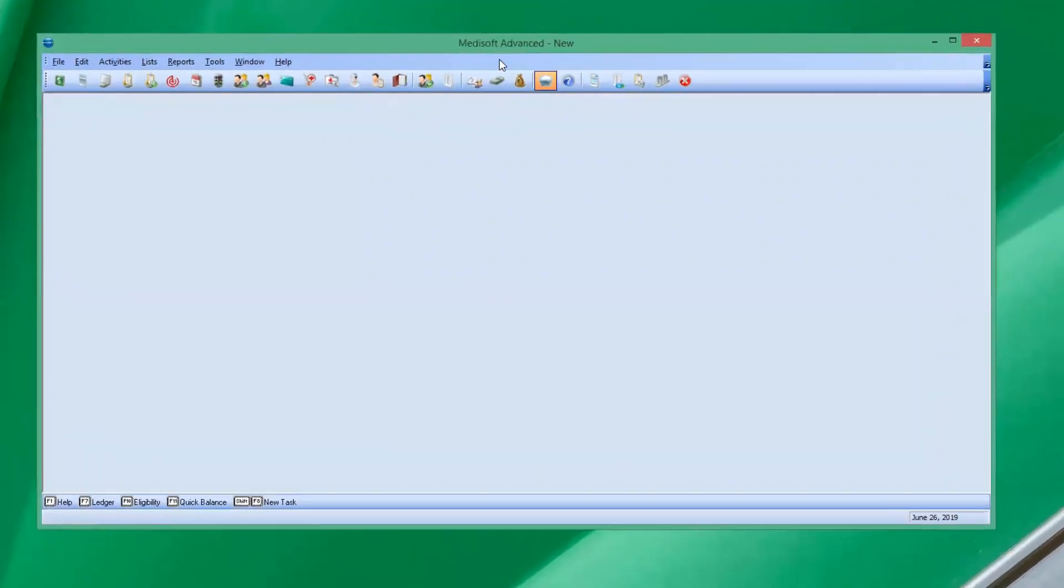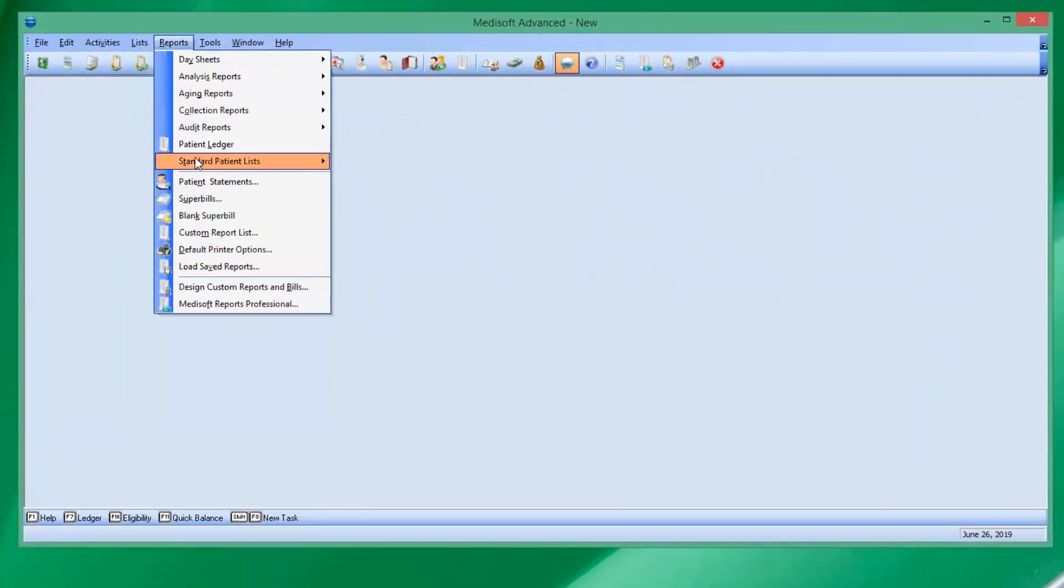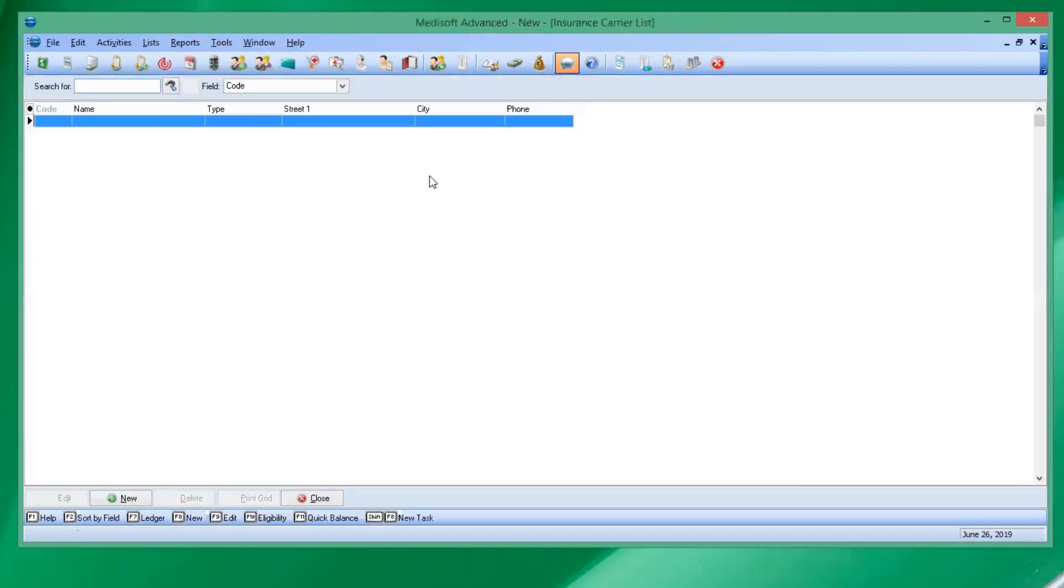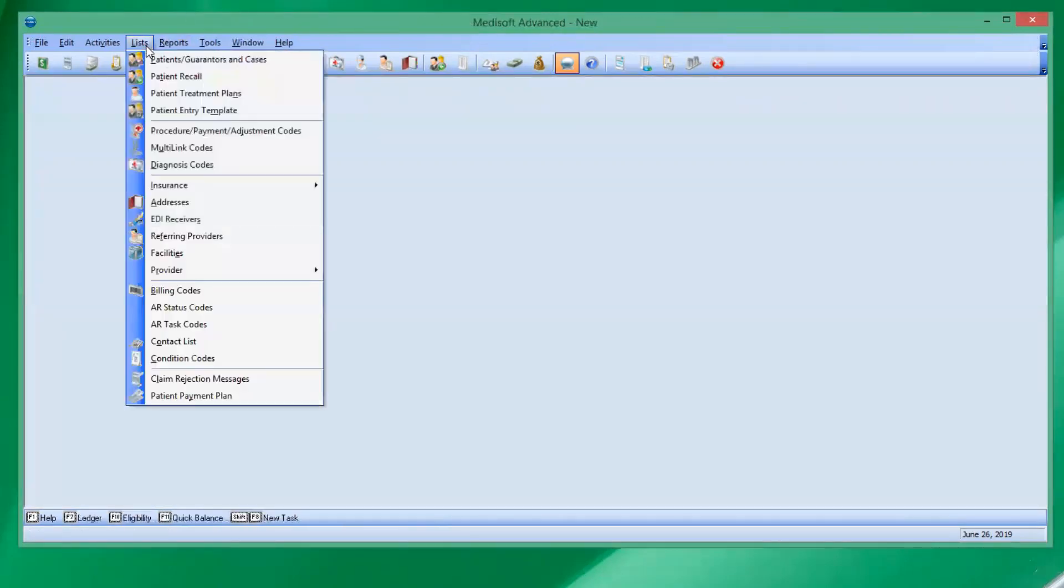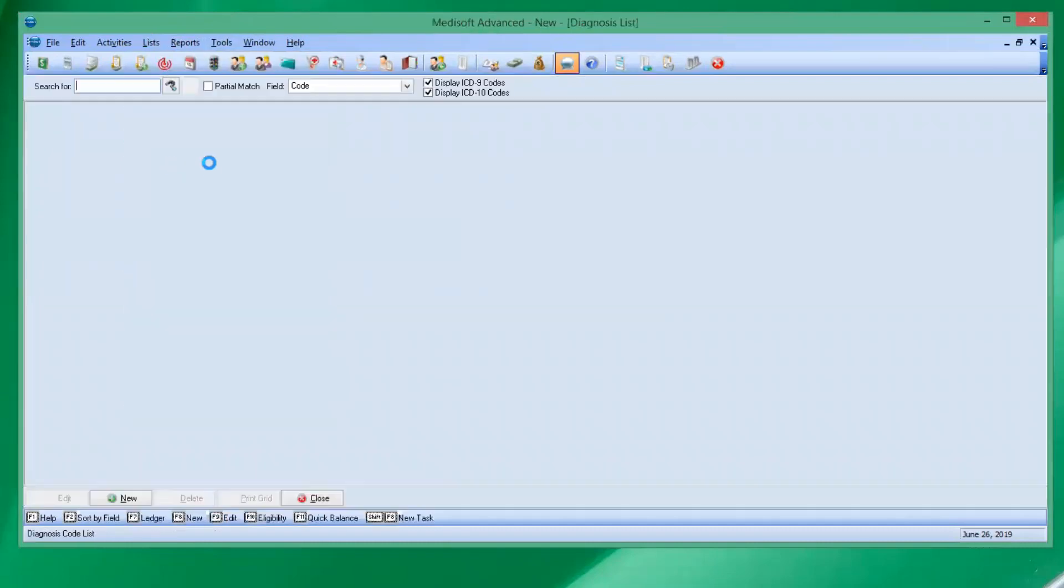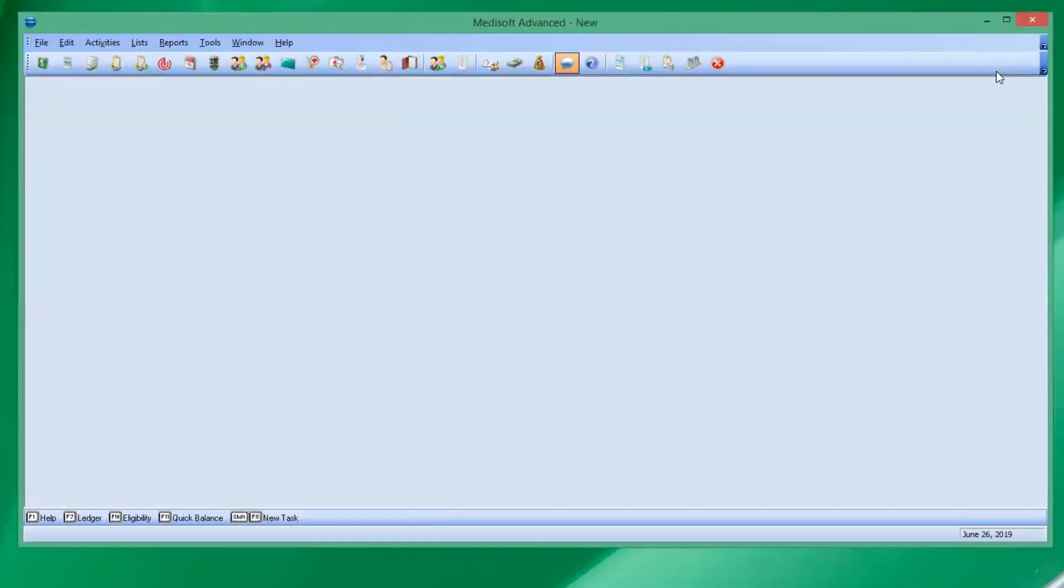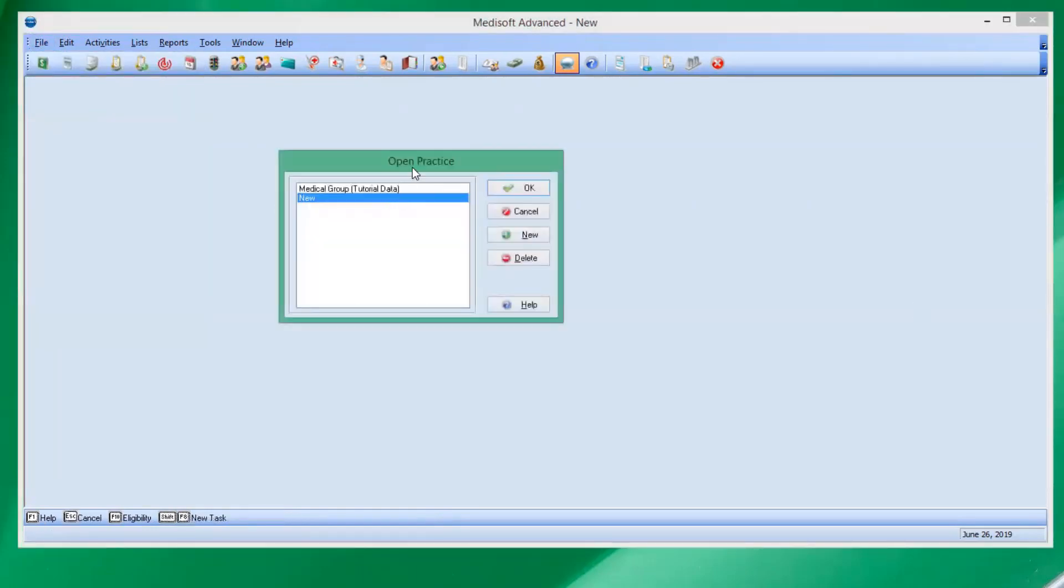So here's our new practice that we have. If we look in here, look at the insurance carriers, there's nothing in there. We're not going to diagnose because we don't have anything in there either. We want to be able to copy this from our other practice we have in Medisoft over here, our tutorial practice.